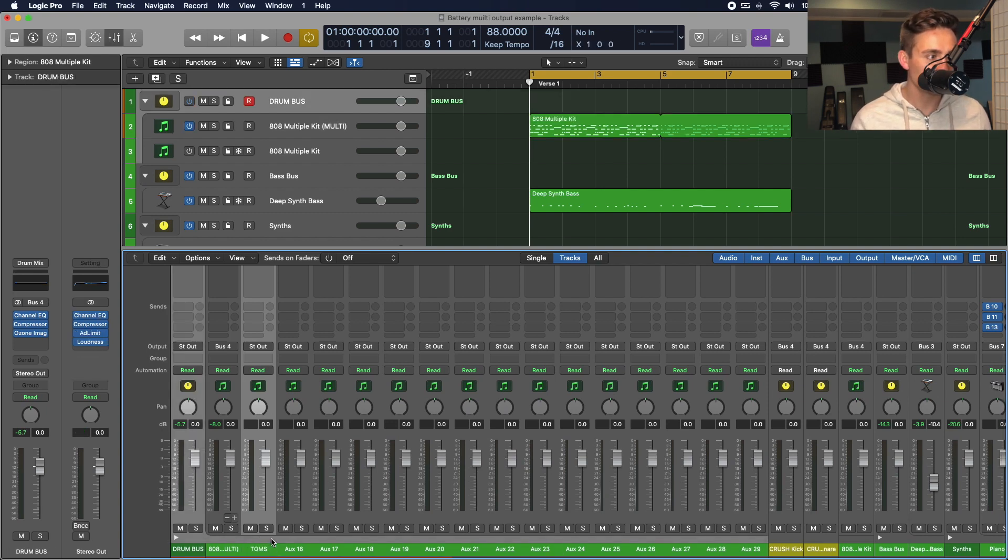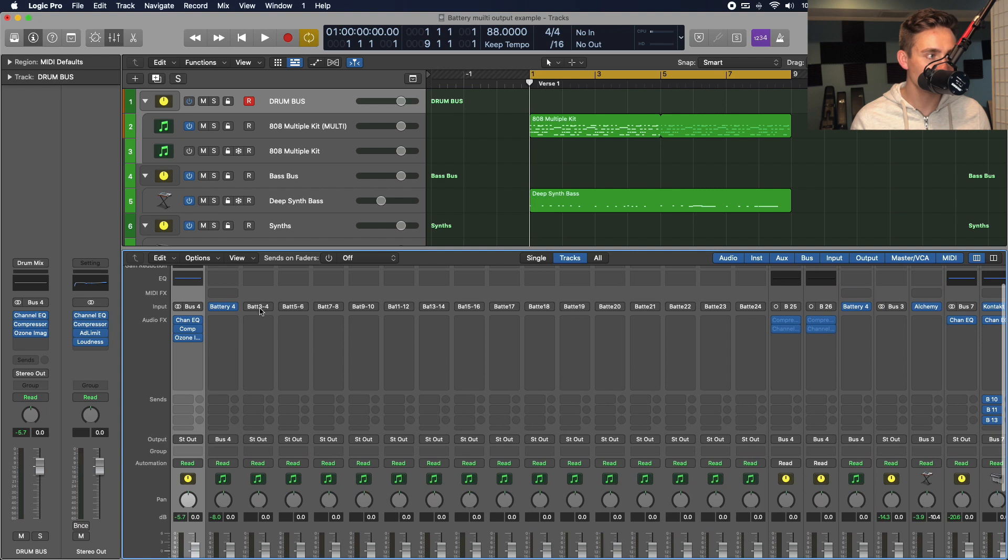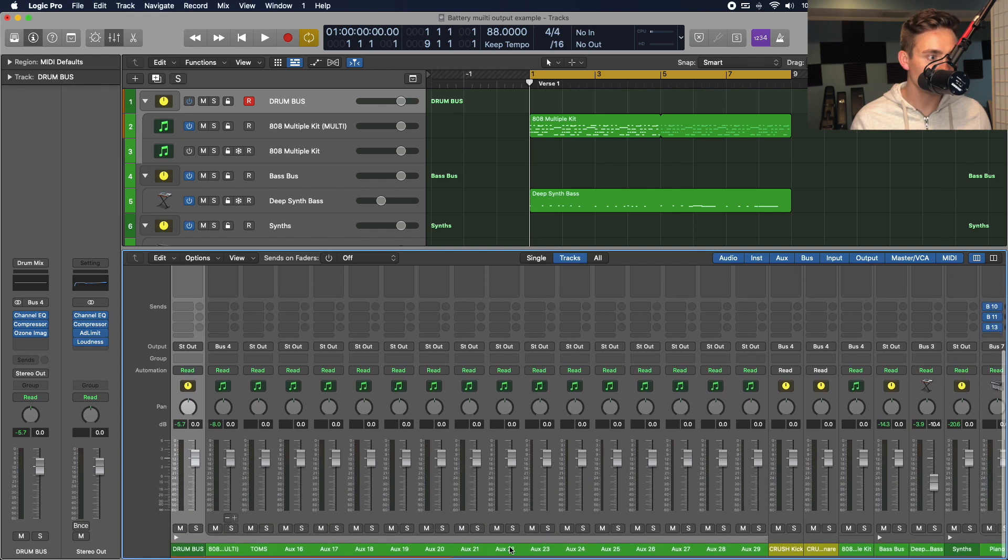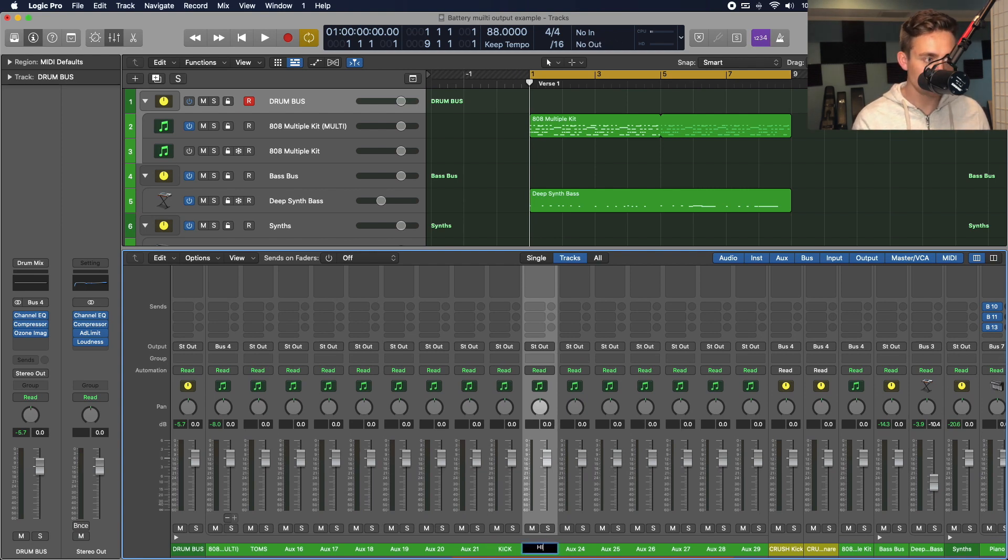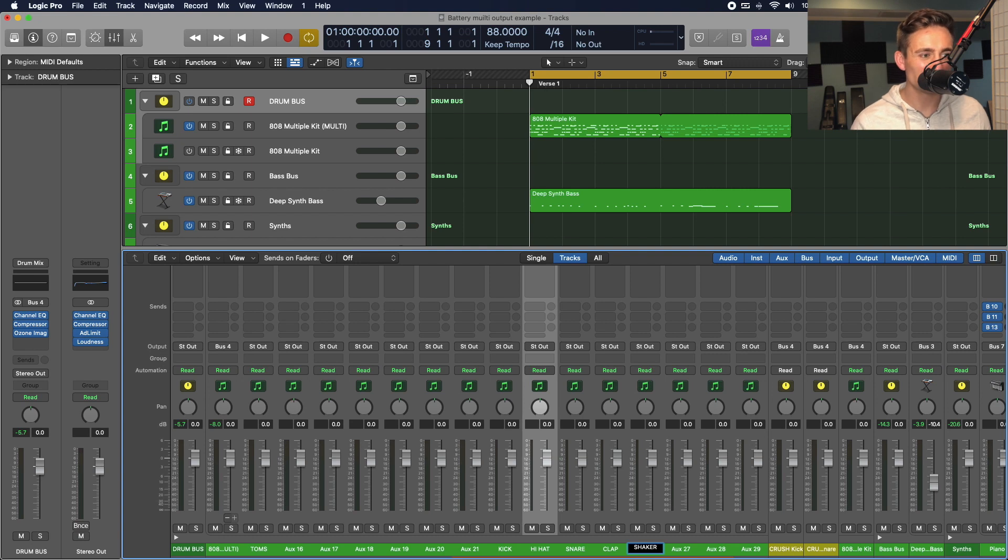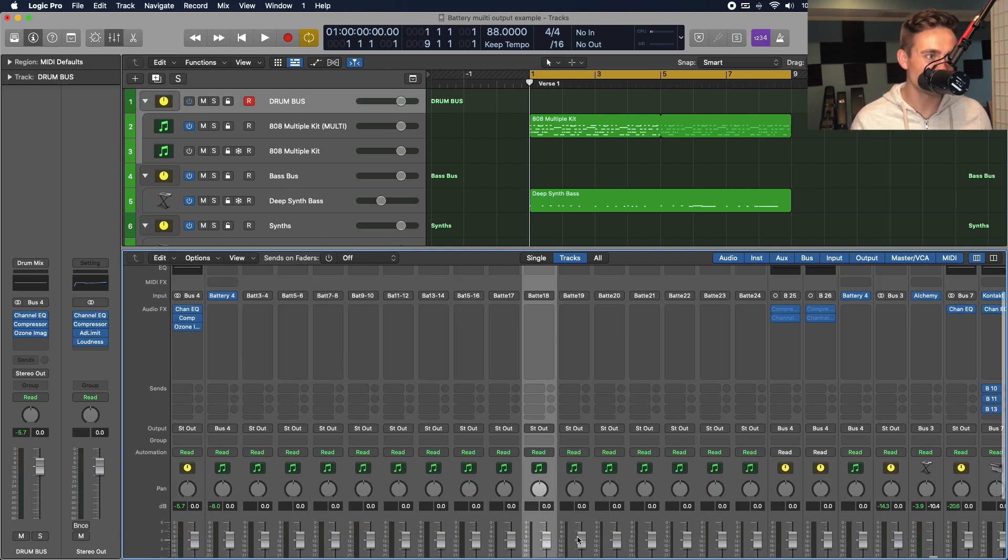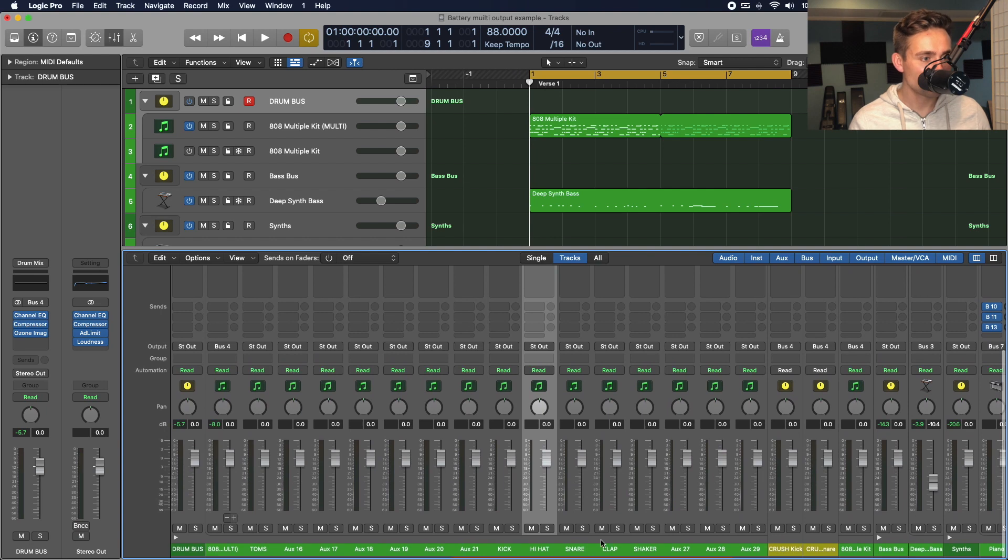So, I'll label that first one toms on the first stereo output. We'll go to the kick here. We'll do hi-hat, snare, clap, and shaker. I think these are all mono, but maybe the clap is stereo. We might have to change that. And then once I have these set up.